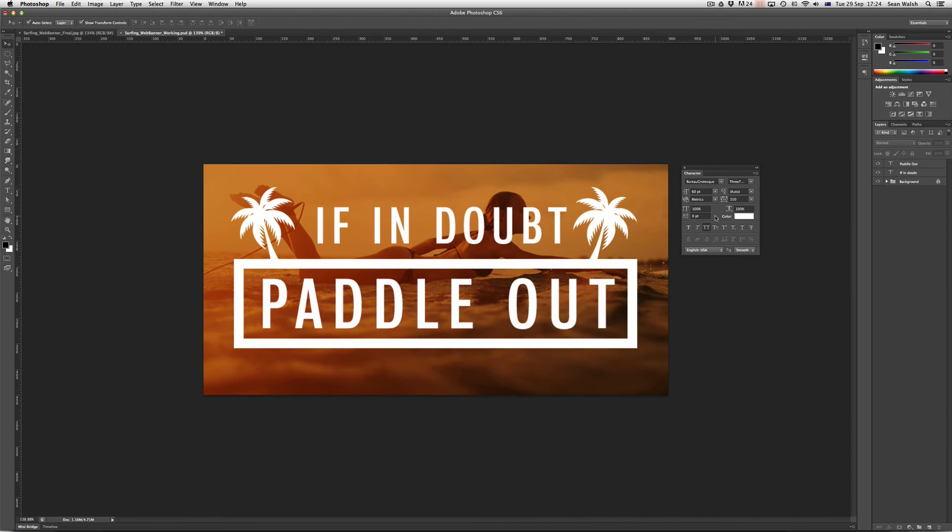So hopefully you found these tips useful when you're formatting text in Photoshop. Thanks for watching and I look forward to seeing you in the next tutorial with Short and Sweet TV.